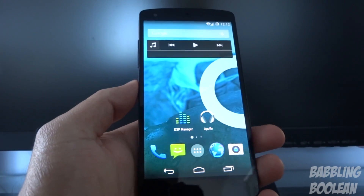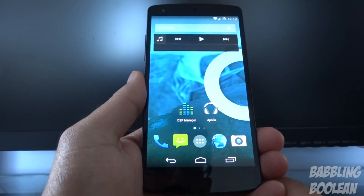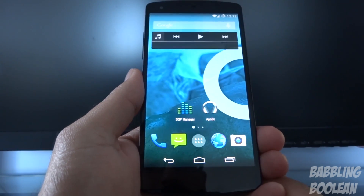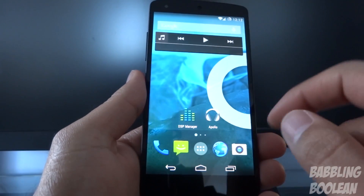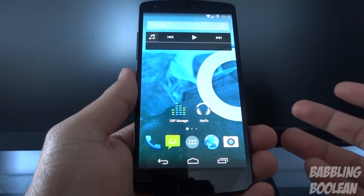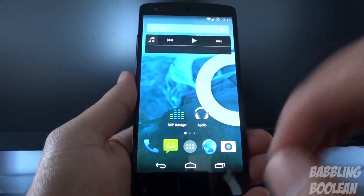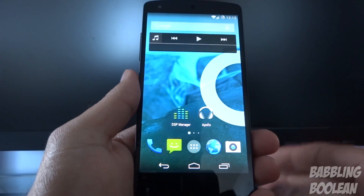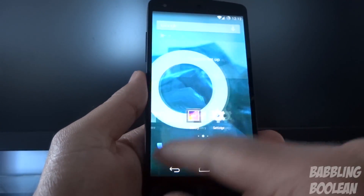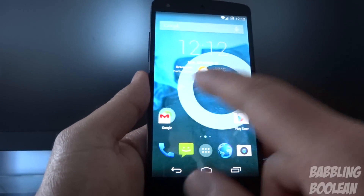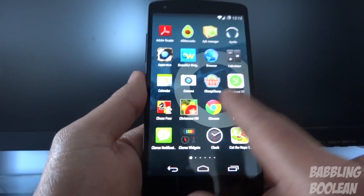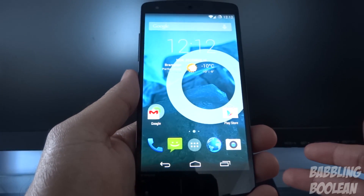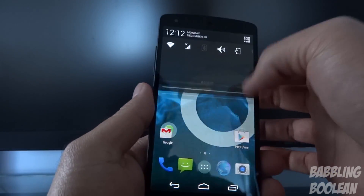On the stock generic Google launcher for the Nexus 5, if you go to the far left screen you have Google Now access. This is actually the CyanogenMod launcher, so you have the default Google launcher and the CyanogenMod launcher. The CyanogenMod default launcher is pretty much almost the same thing as the stock launcher, so it's nothing too special.